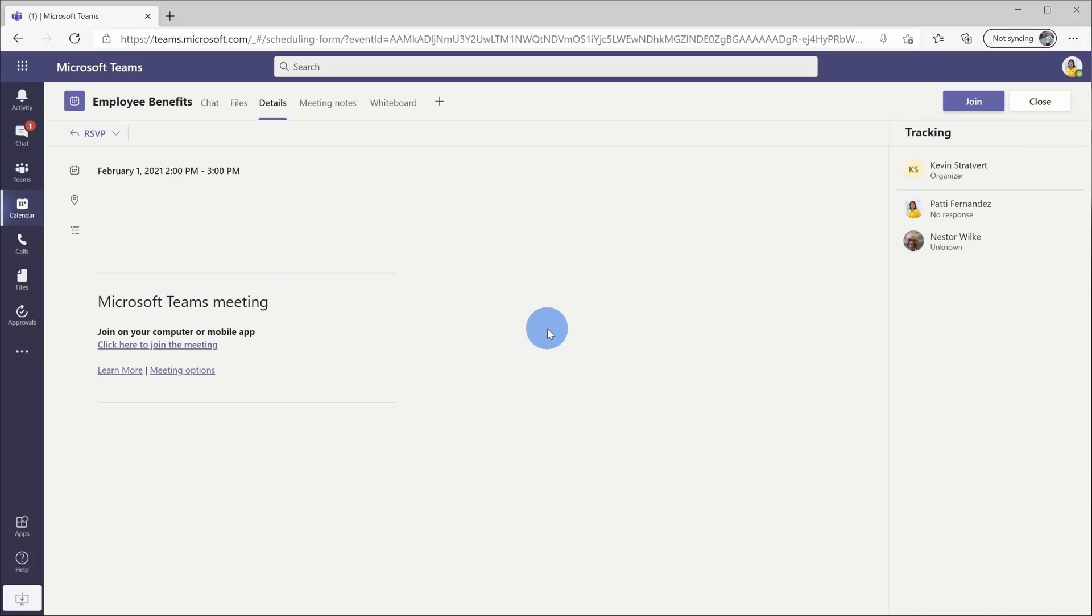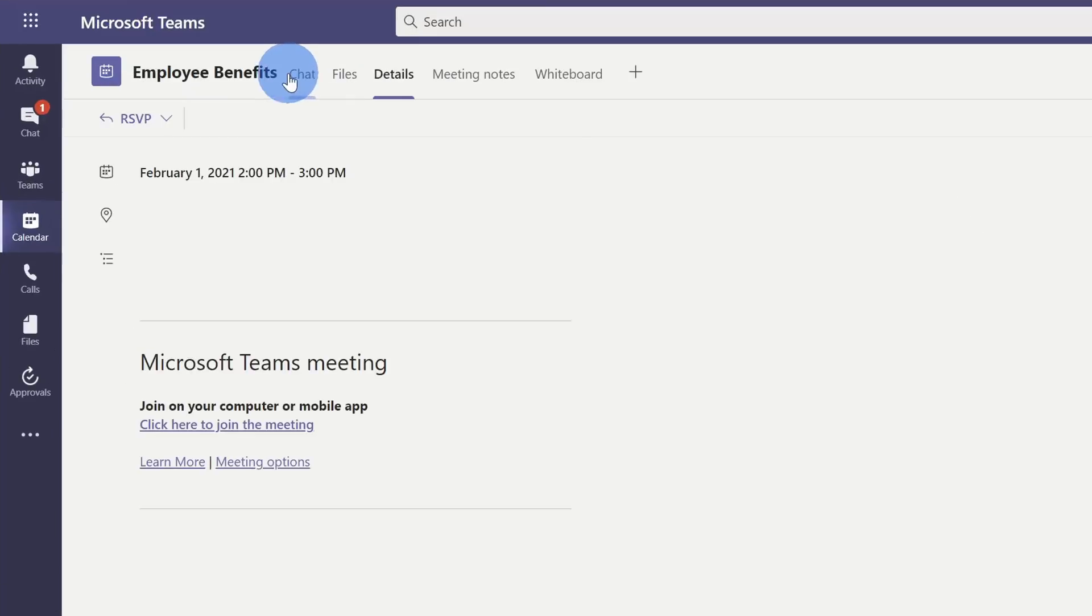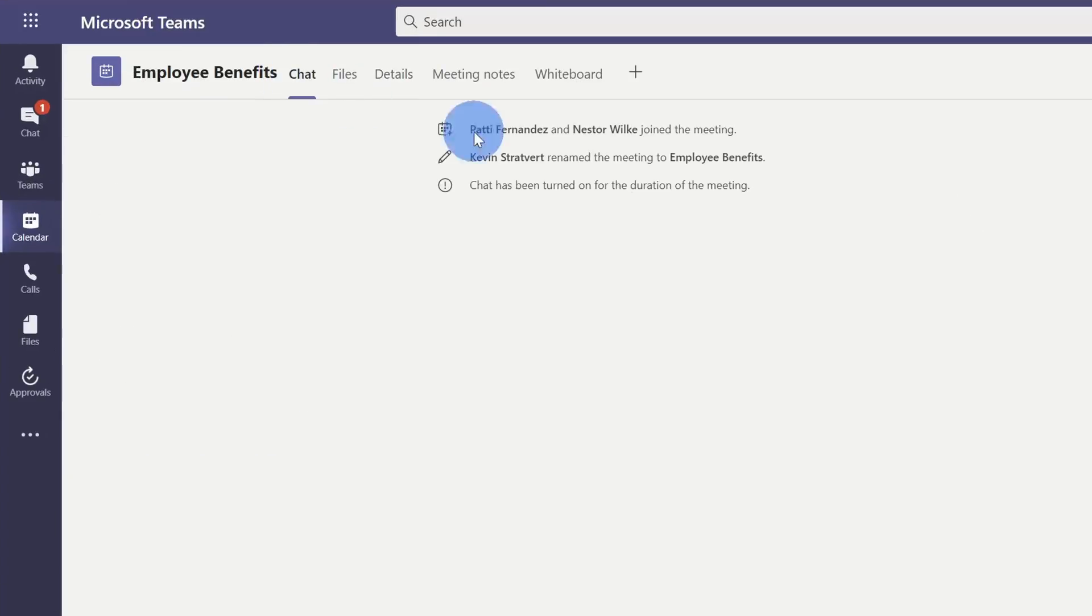I'm now here within Patty's view, and I'm looking at the meeting details. Here if I go over and click on chat, because I set it so you can only chat within the meeting, here you'll see that chat is turned off, so Patty has to join the meeting before she's able to chat.